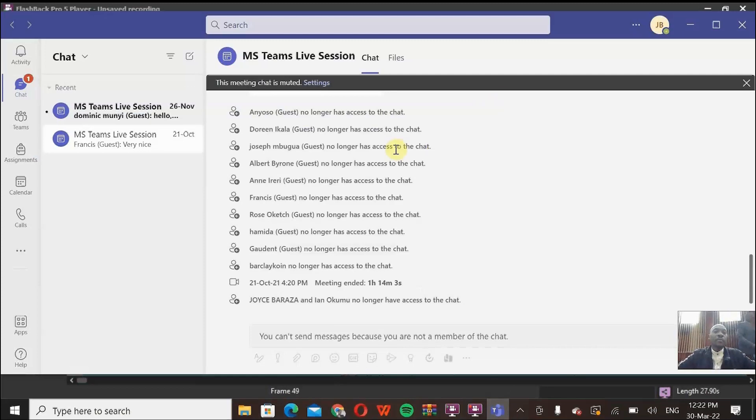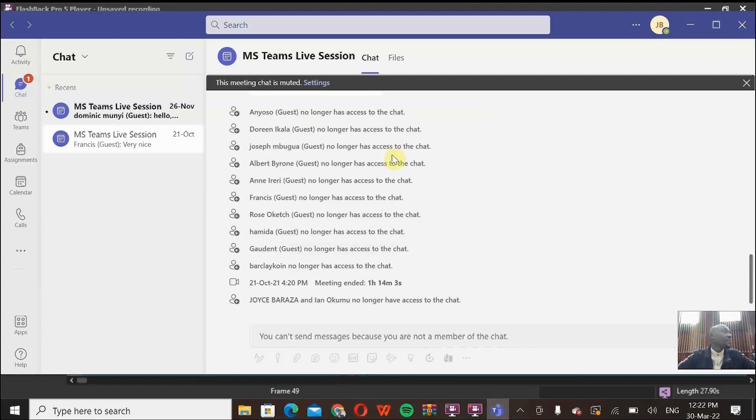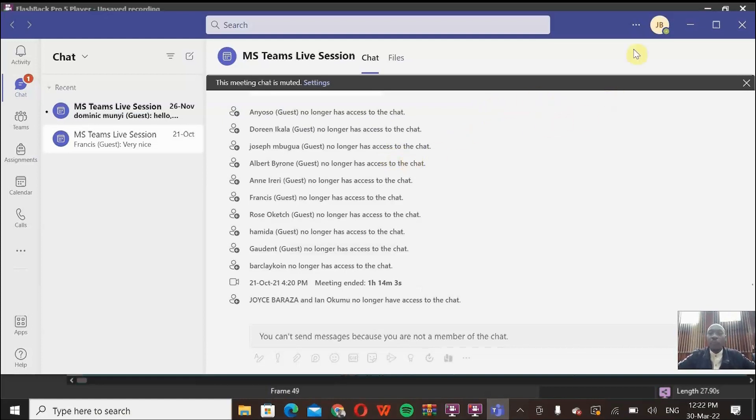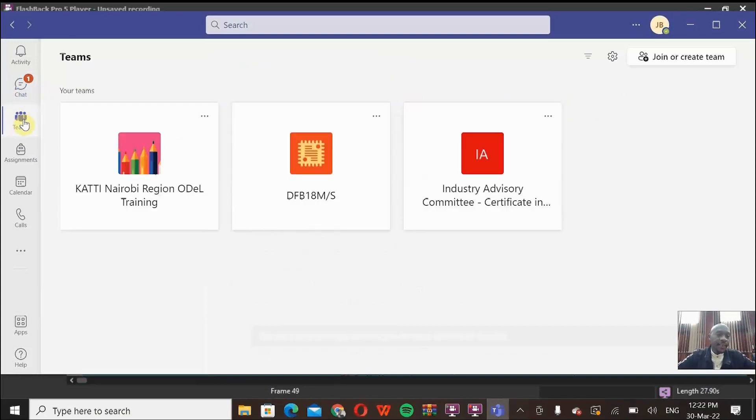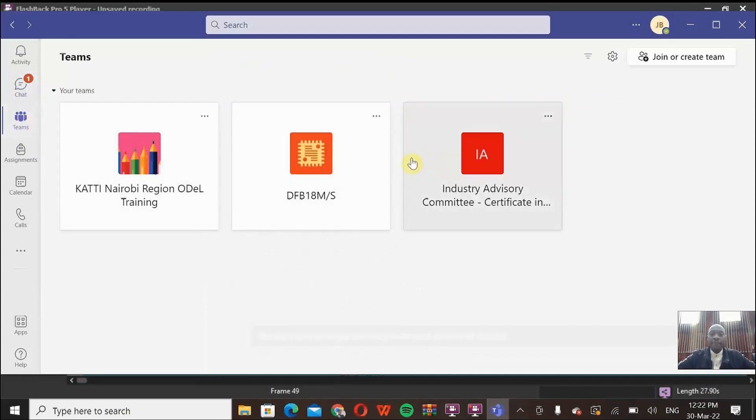Now, one thing that we need to do, the first thing is we need to open the Teams application. Once you have the Teams application open, like the one I'm projecting on my screen, you go down on your left pane here to the Teams part. I'm clicking Teams. You can see already I have a group of Teams created here.